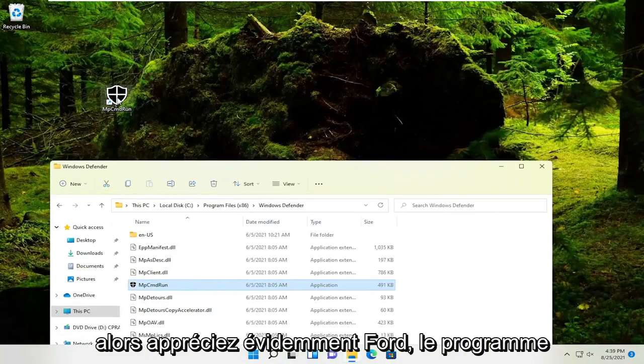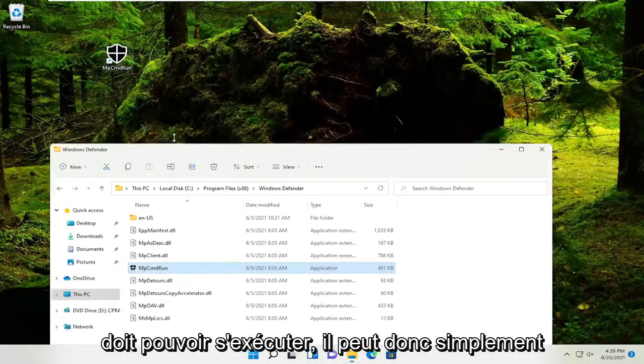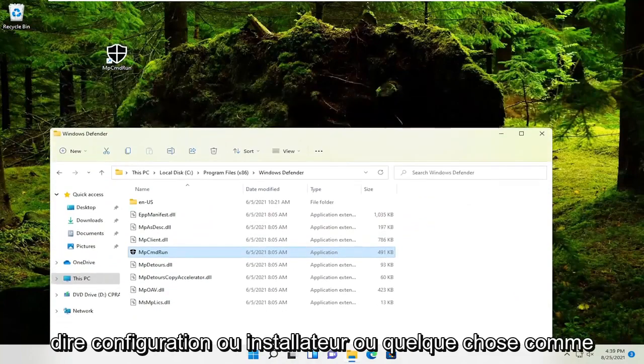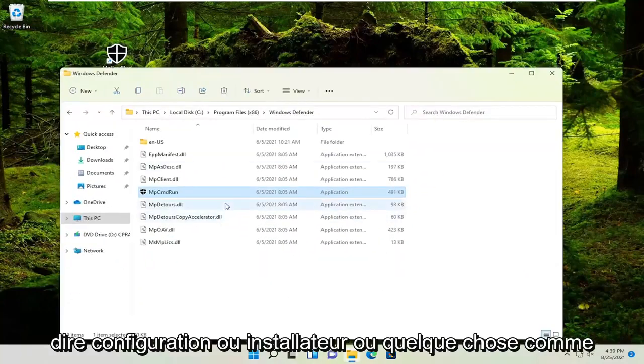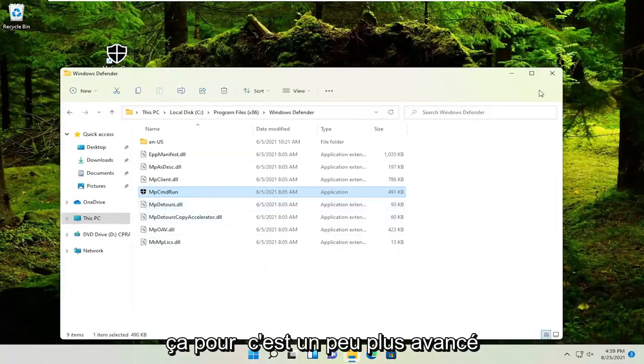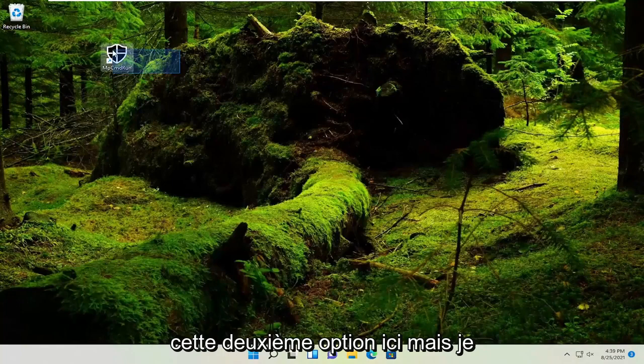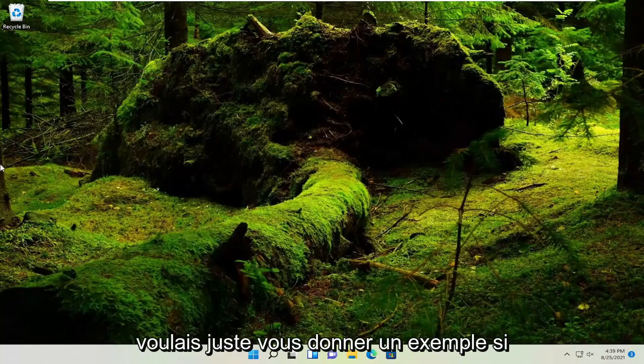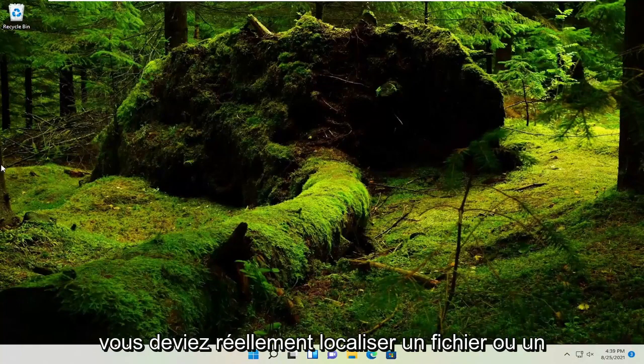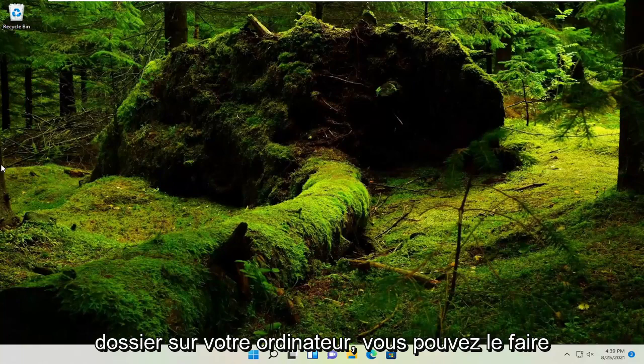Pretty straightforward. Obviously, the program needs to be able to run - it might just say 'setup' or 'installer'. This second option is a little more advanced, but I wanted to give you an example of how to locate a file or folder on your computer.